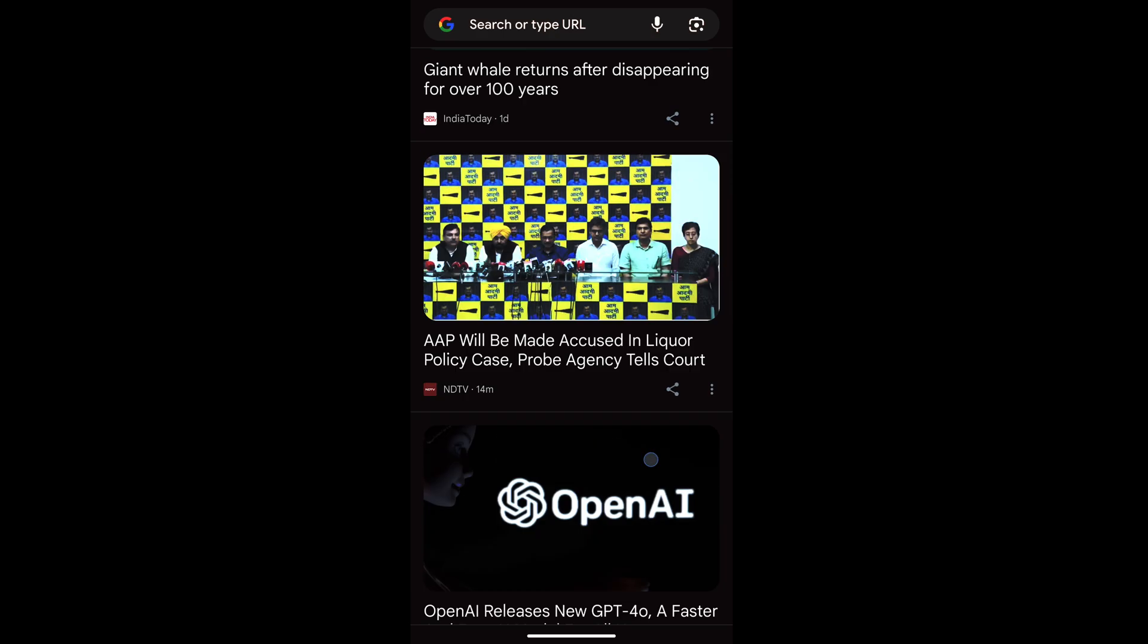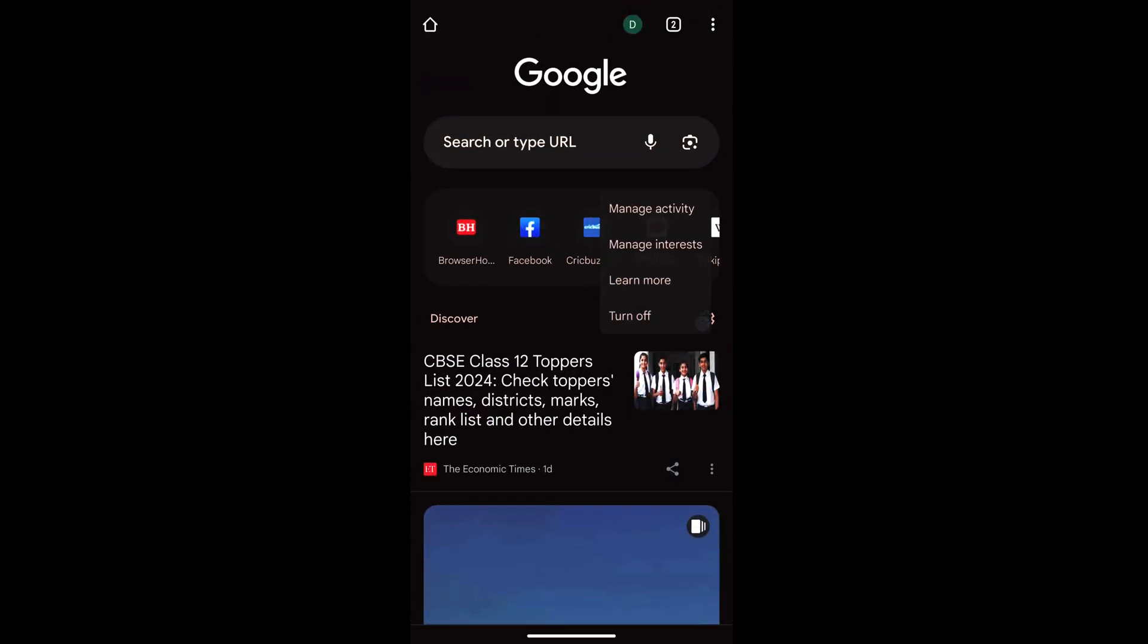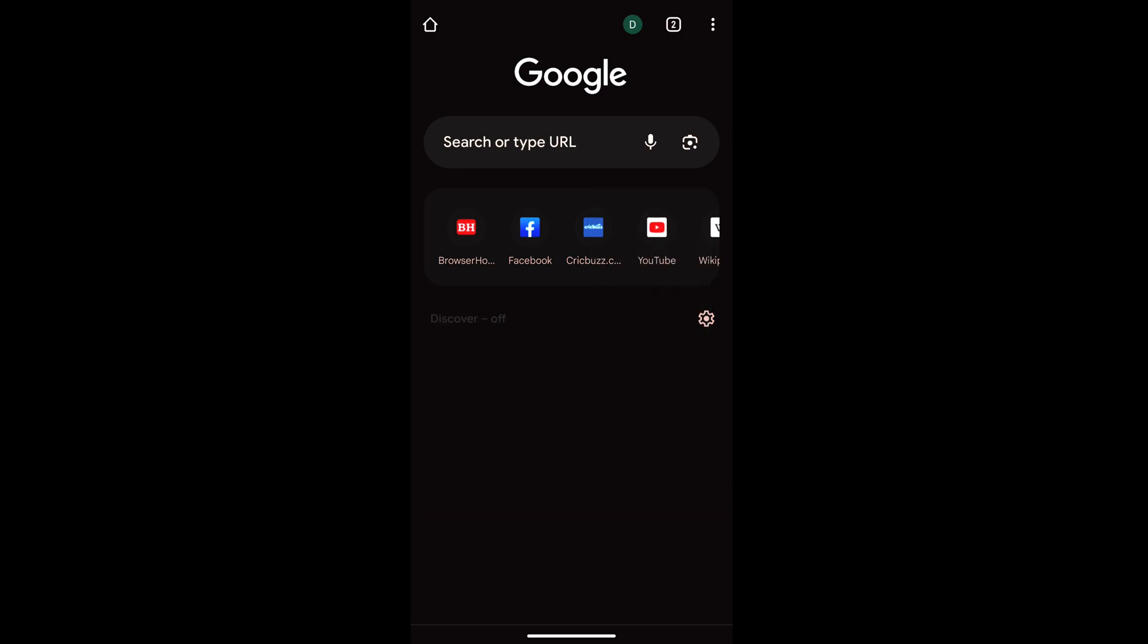or Discover feed, which you can turn off. For that, what you can do is tap on this gear icon here, and here you have this option to turn off, which will turn off the Discover feed.